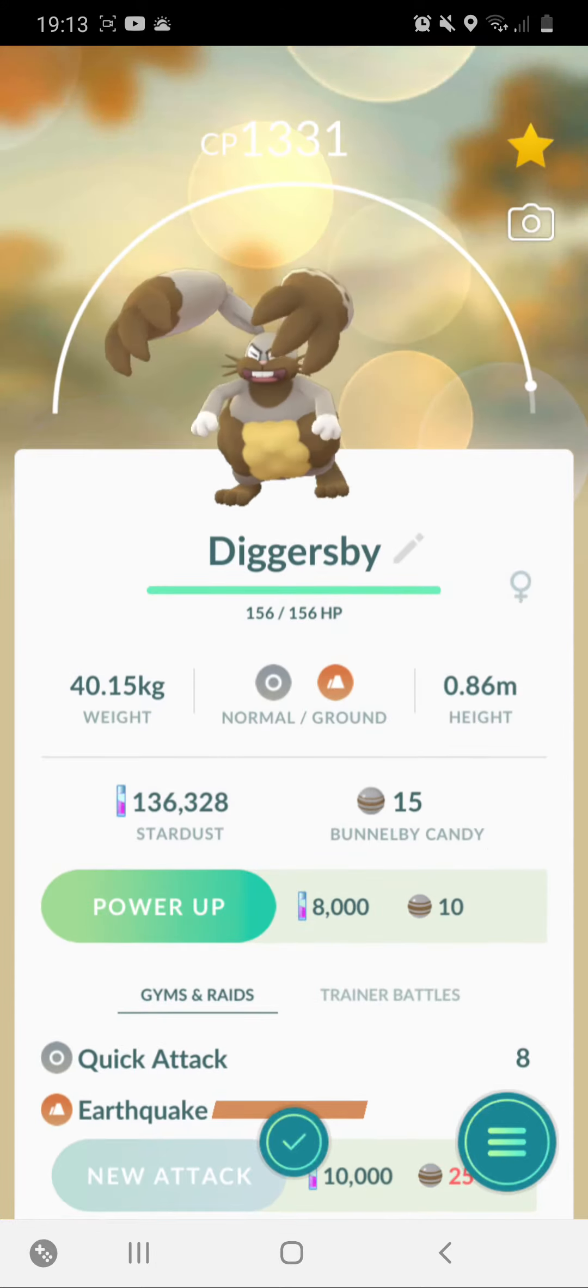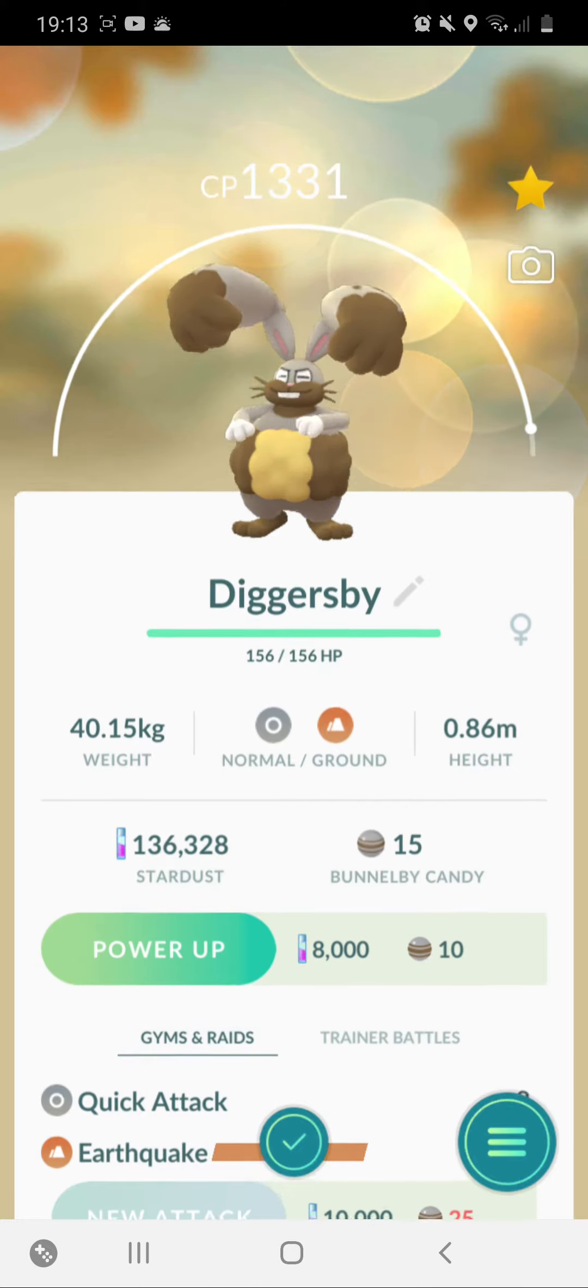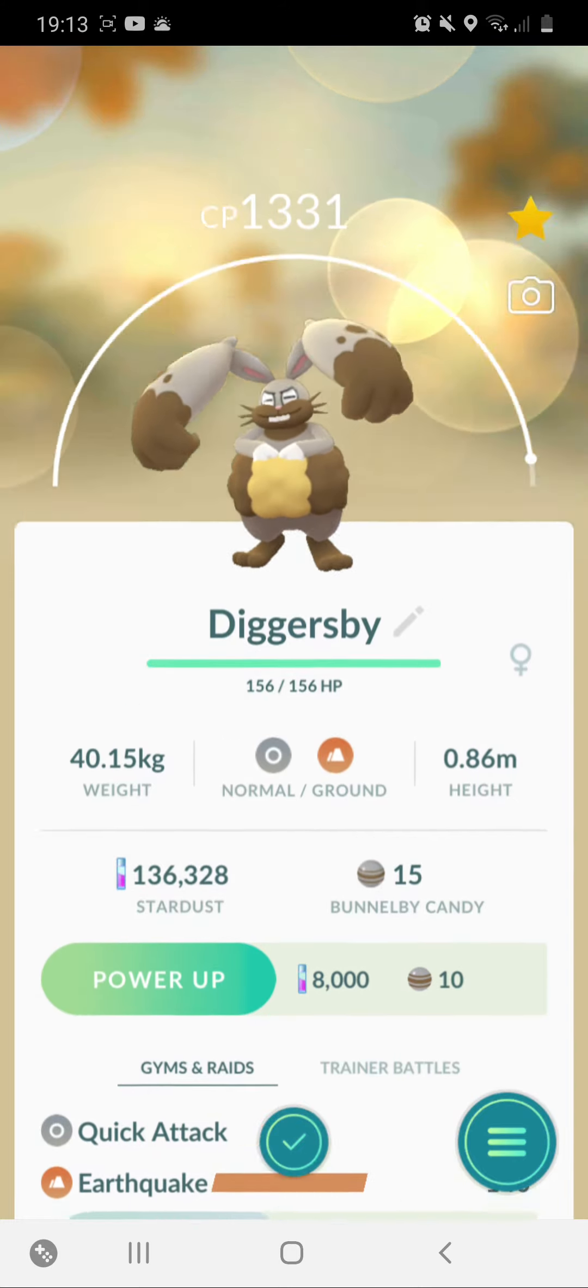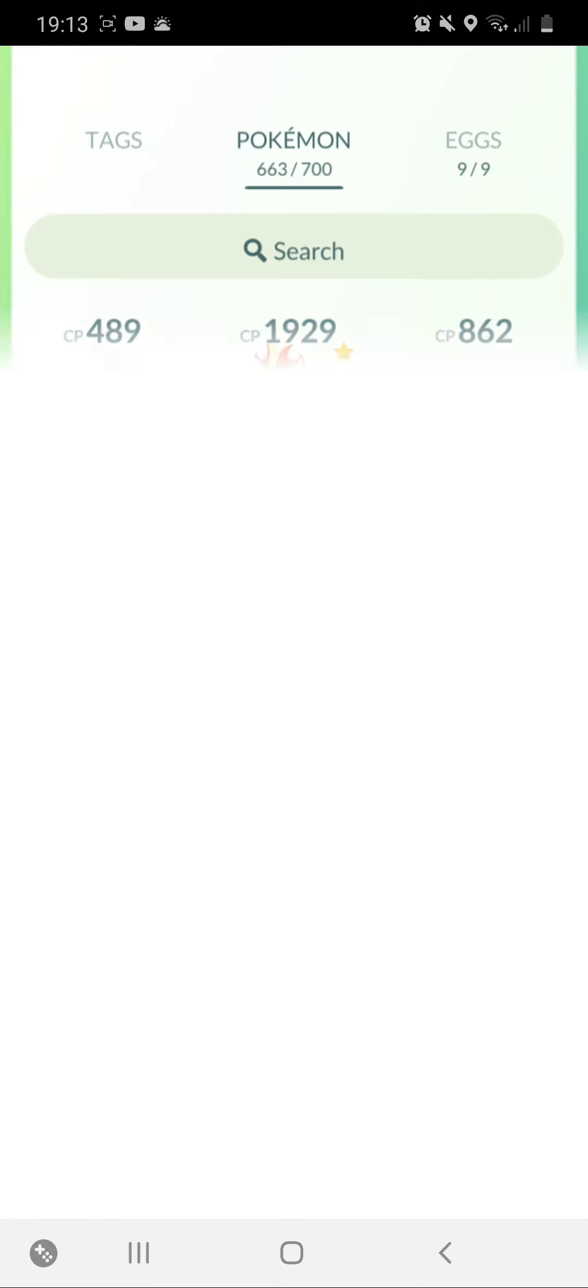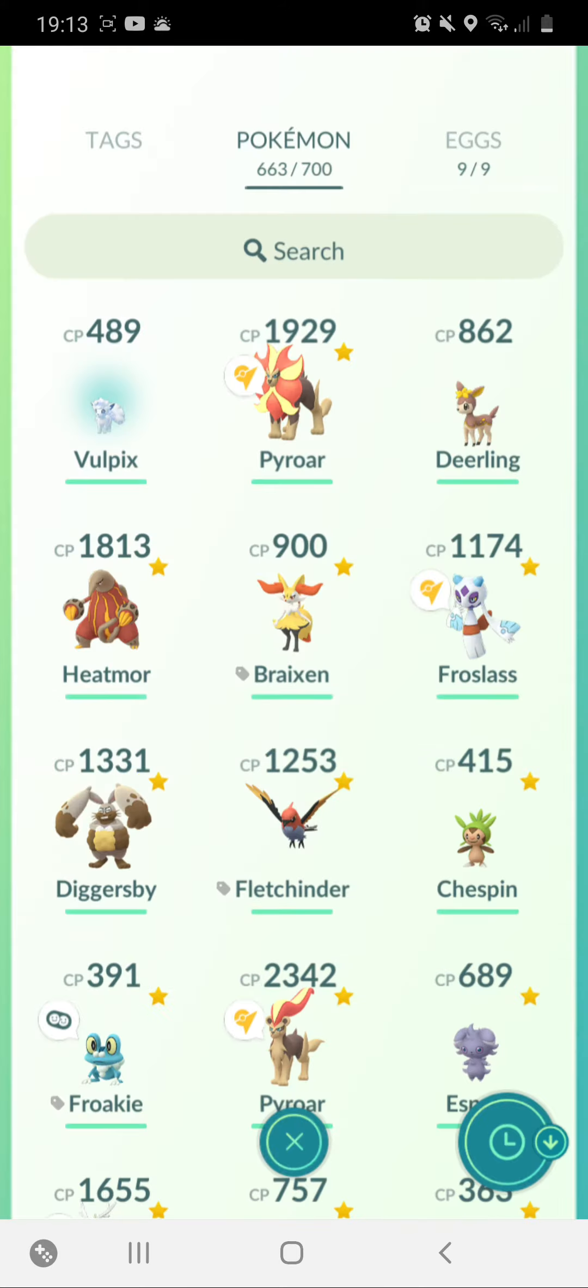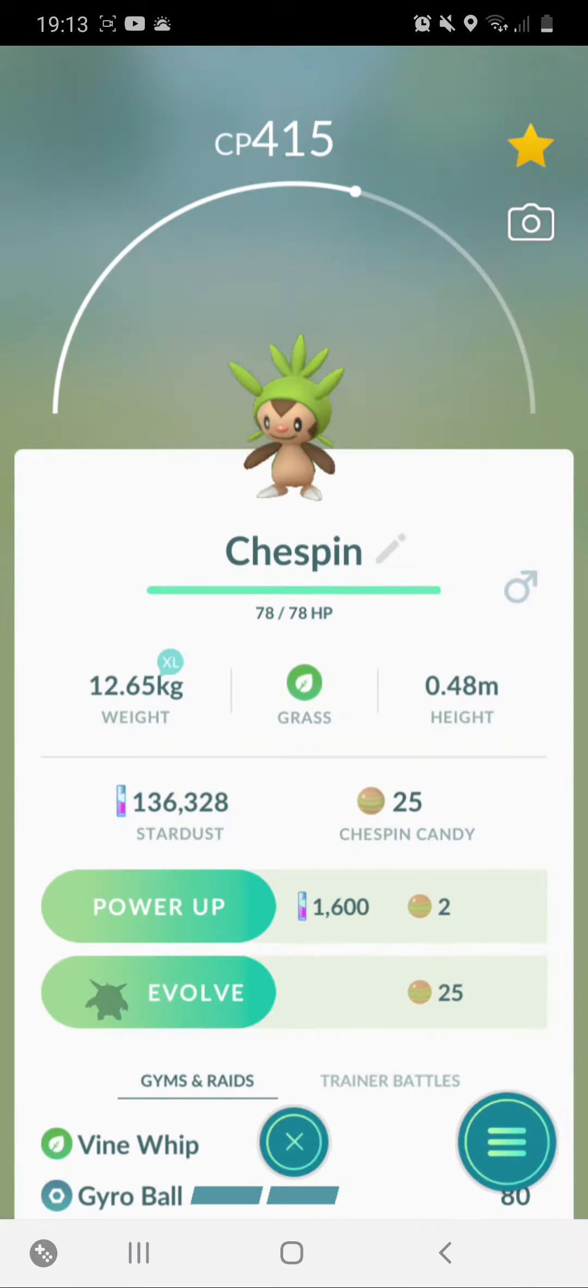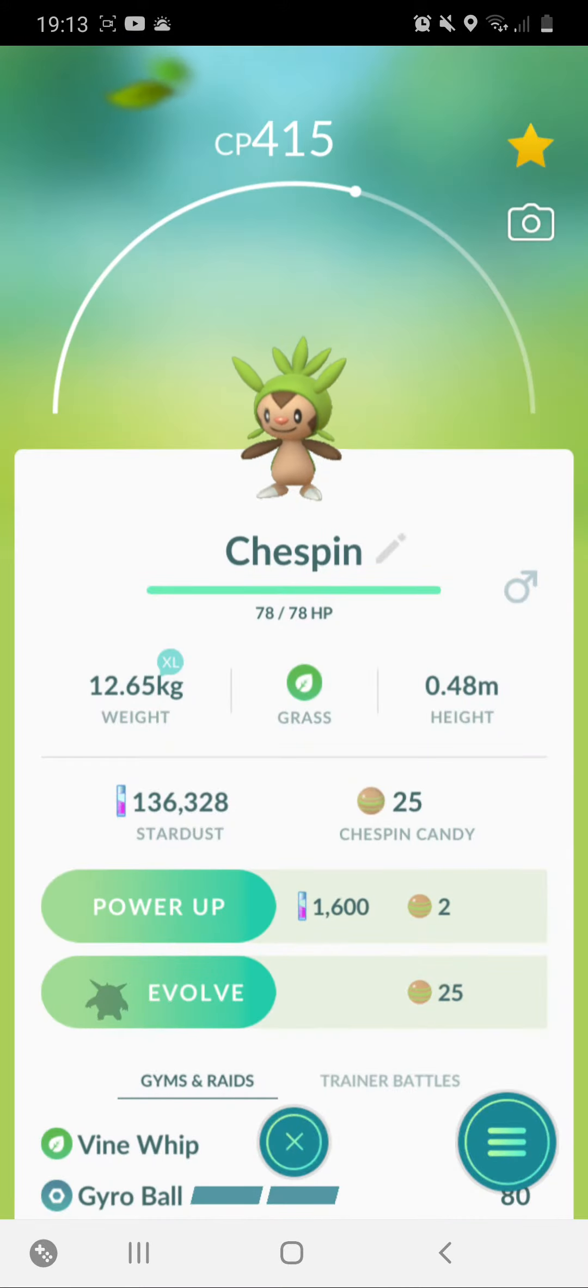And there's Quick Attack and Earthquake. Nice. Alright.